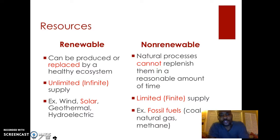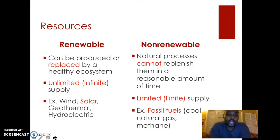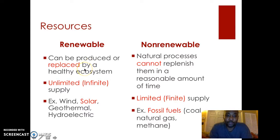Now, in terms of resources, there are two types: renewable and non-renewable resources. Renewable resources are resources that can be produced or replaced by a healthy ecosystem. In other words, there's an unlimited and infinite supply of these renewable resources.